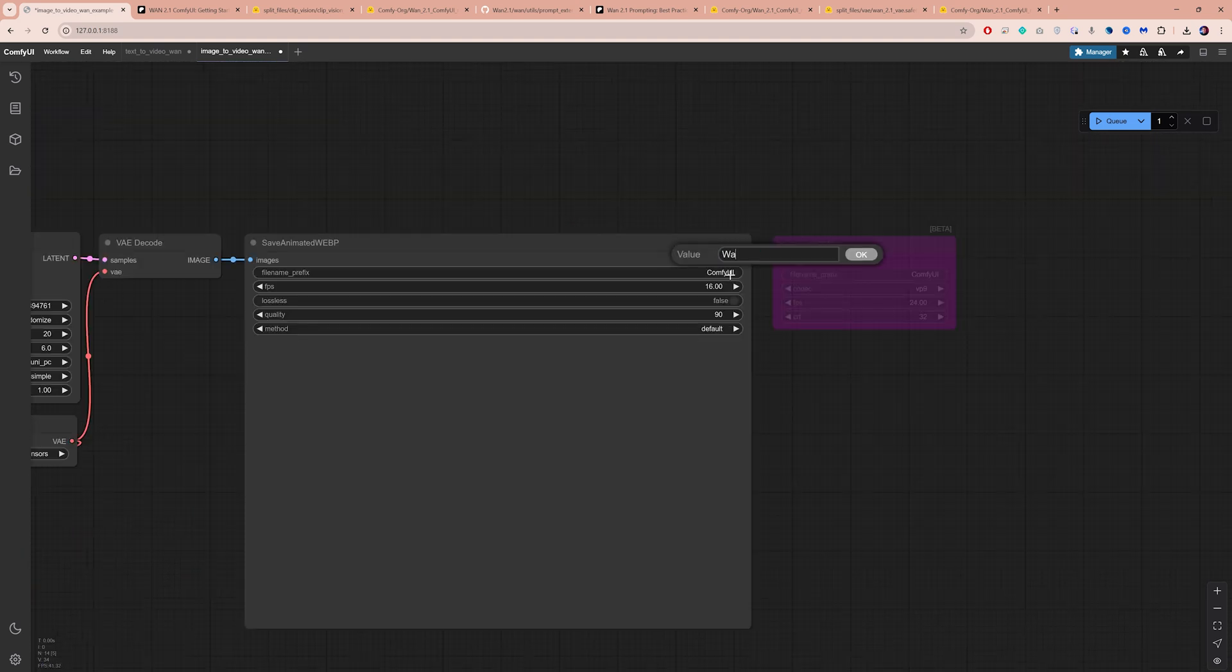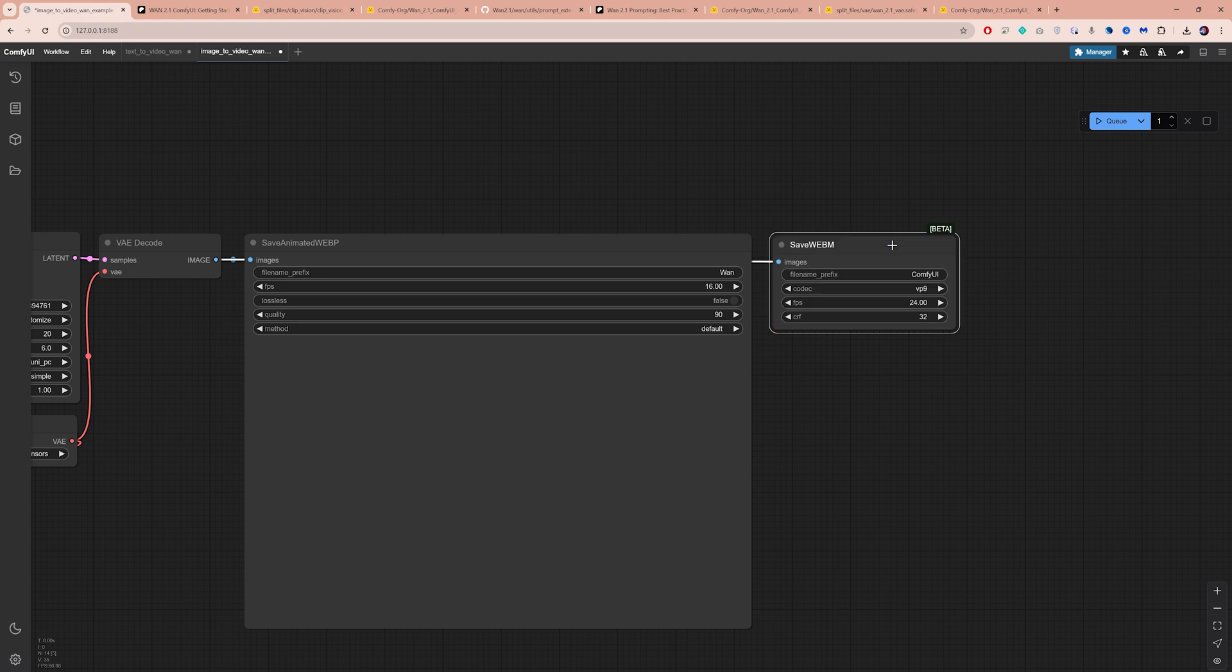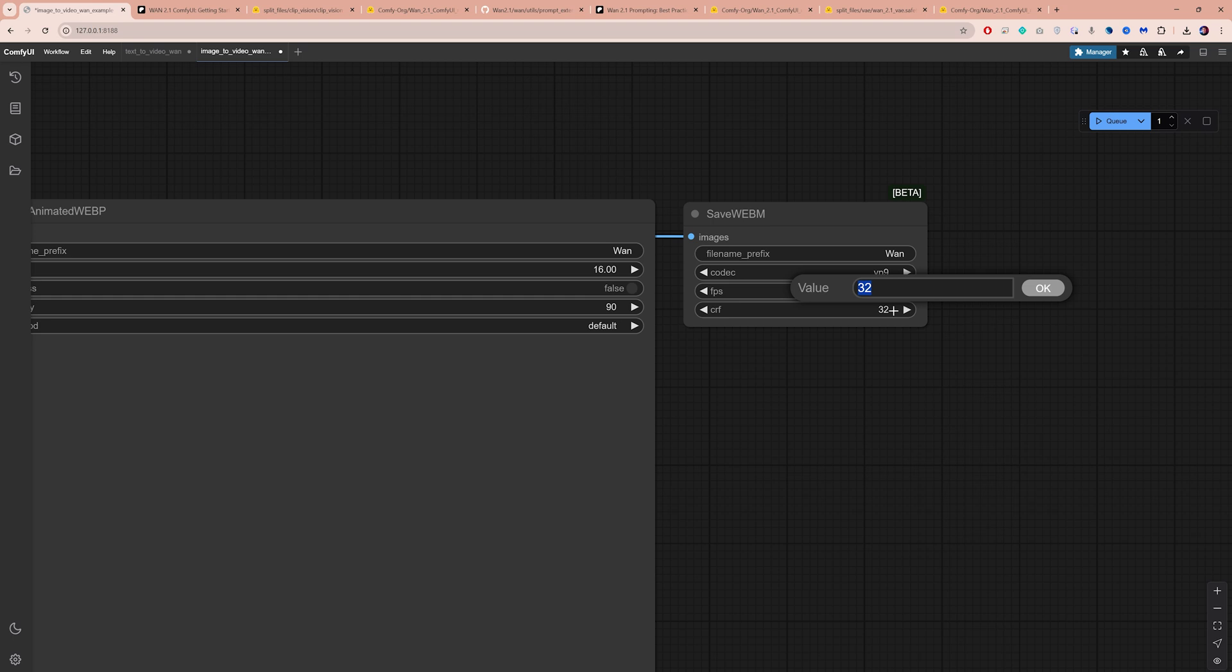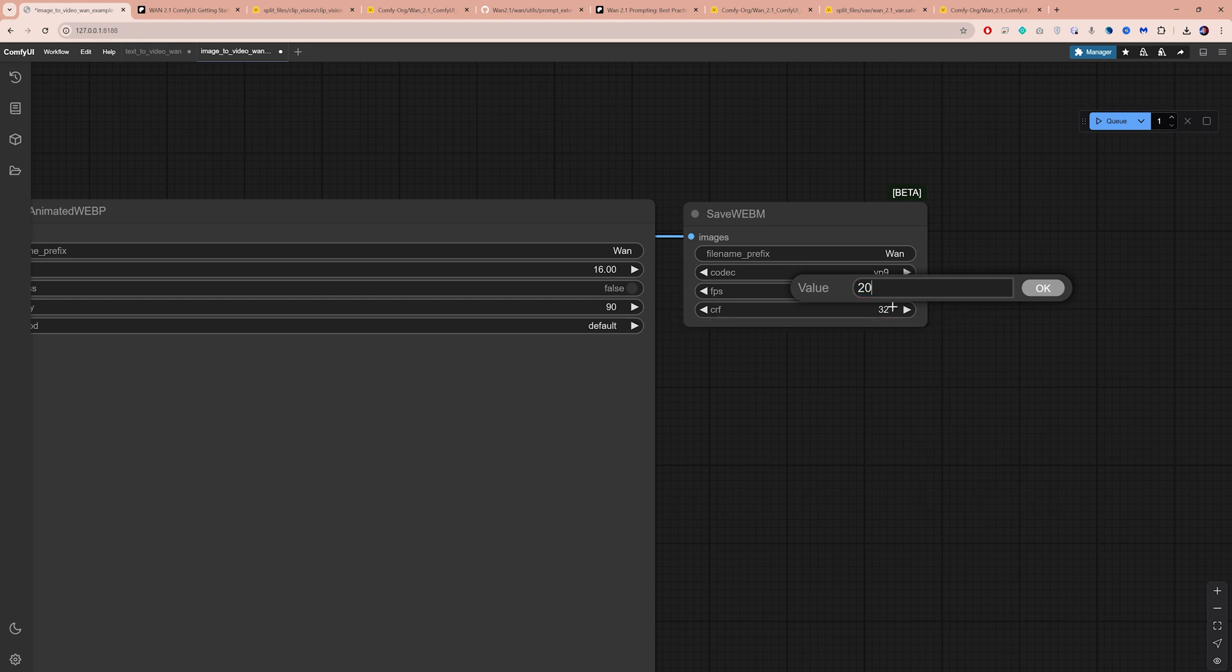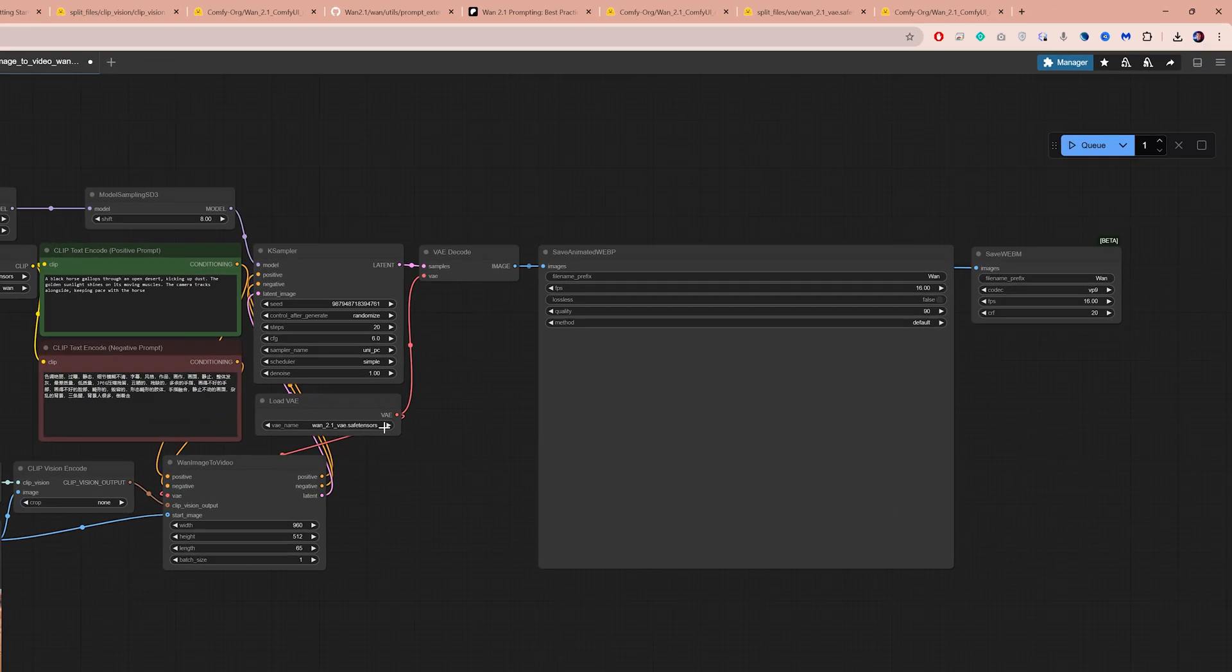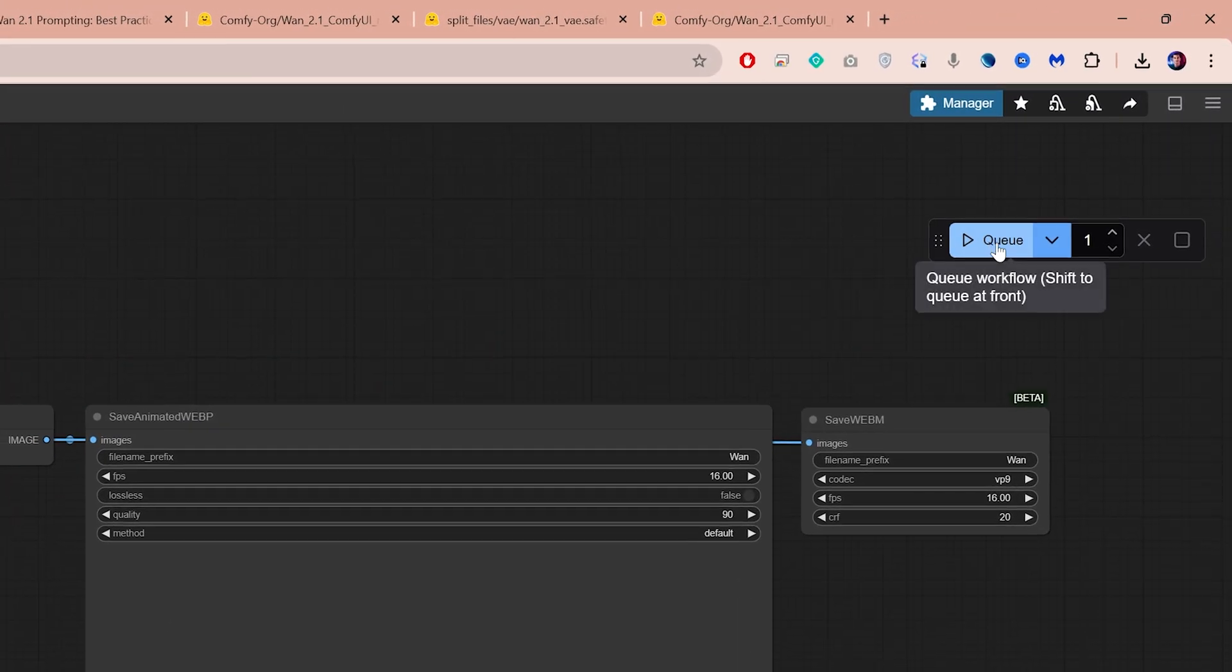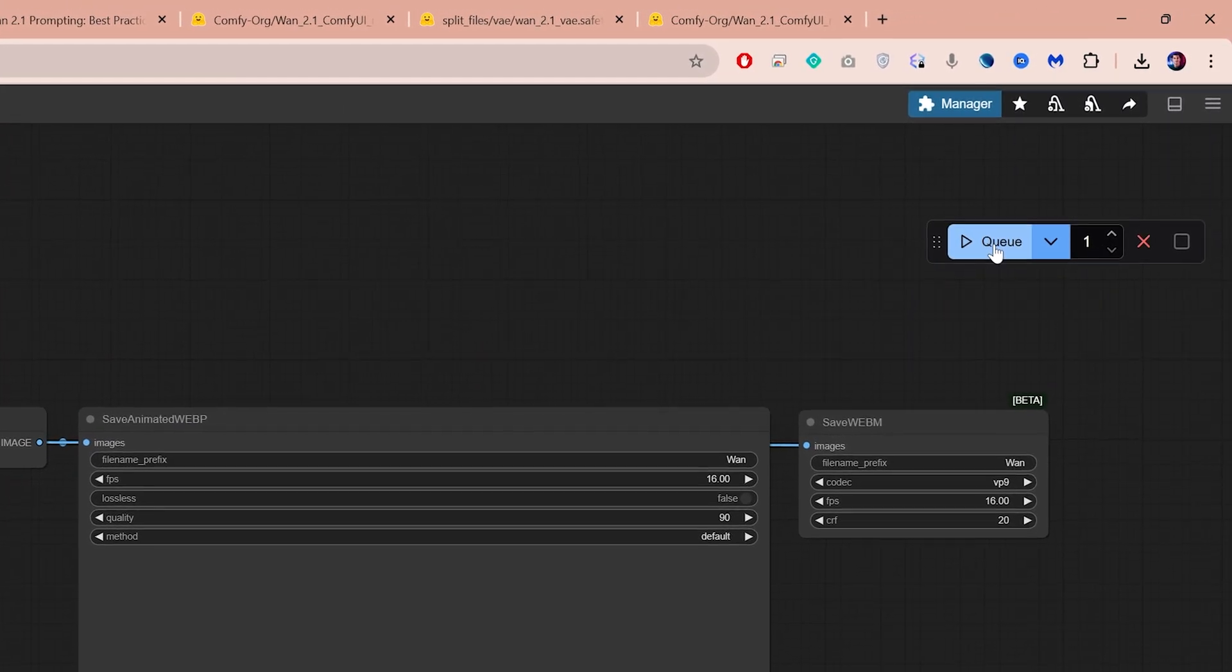Moving on to the WebP node, let's change the file name to 1, enable the WebM node, change the file name, set the FPS to 16, and bring the CRF down to 20. Everything else looks good, so let's click Q to start generating.